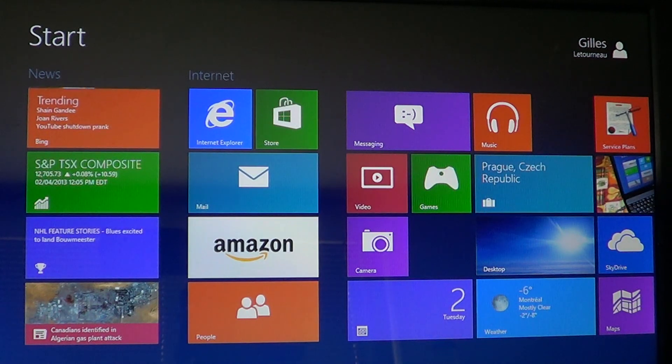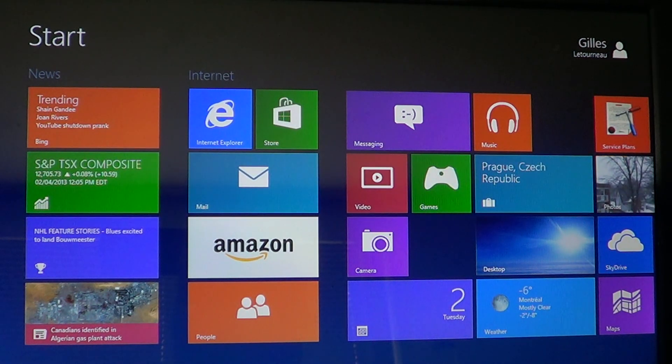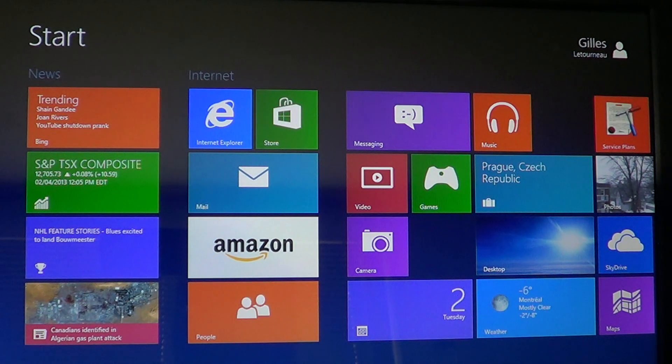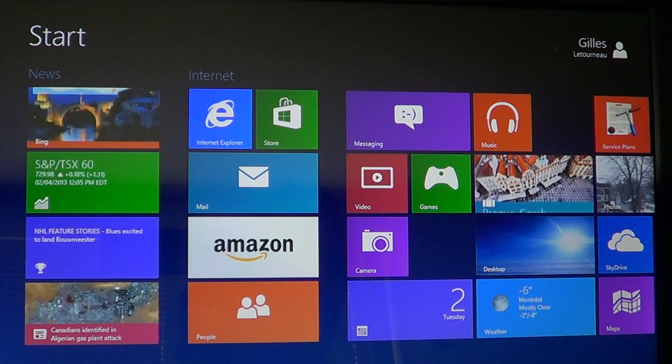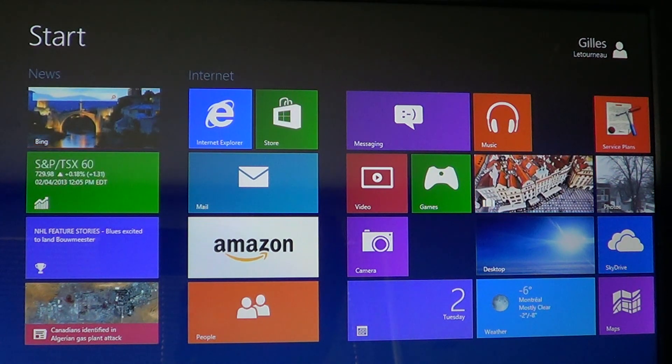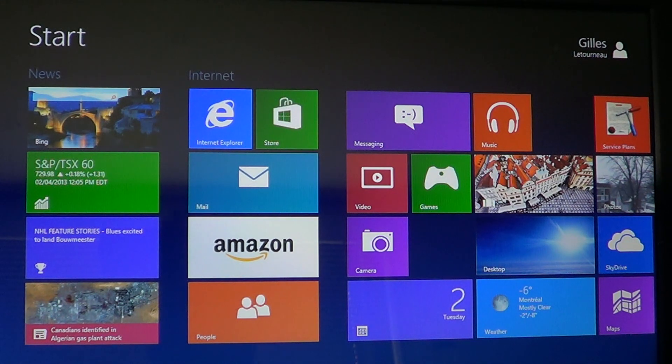Hey, welcome to the official Windows 8 channel and today we will show you how to add a Facebook account to the People app in Windows 8.